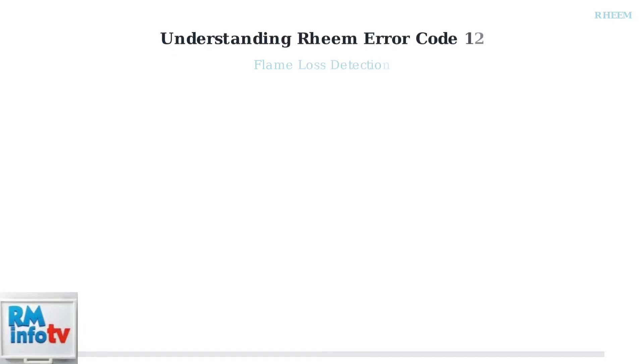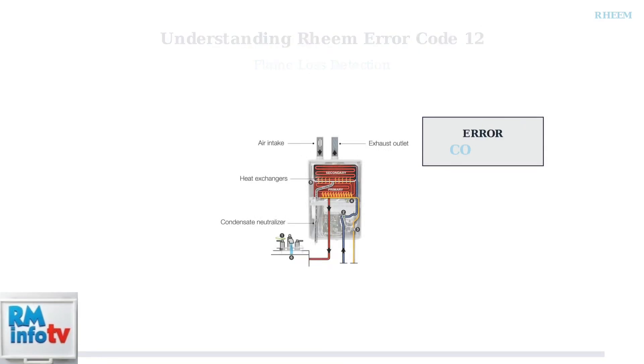Rheem tankless water heaters are highly efficient appliances that provide hot water on demand. However, like any complex system, they can experience issues that trigger error codes. Error code 12 is one of the most common issues you may encounter.